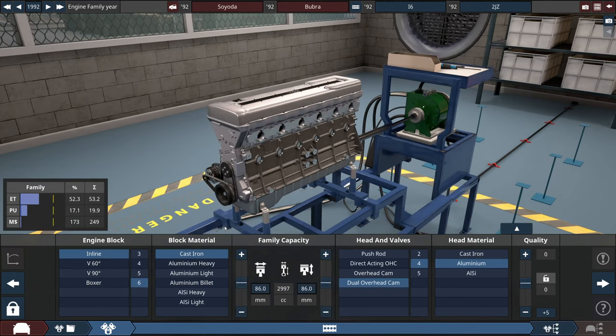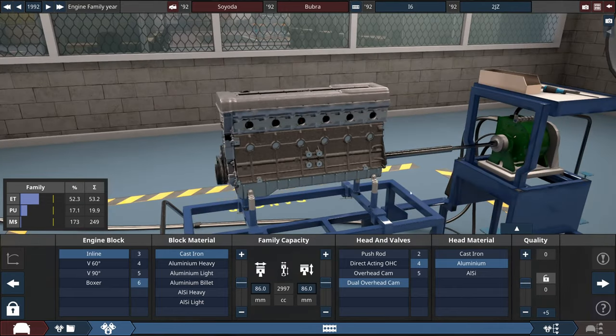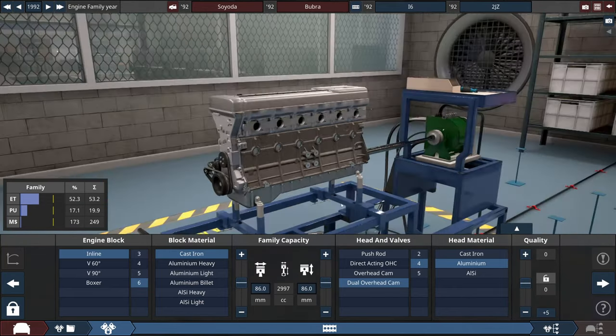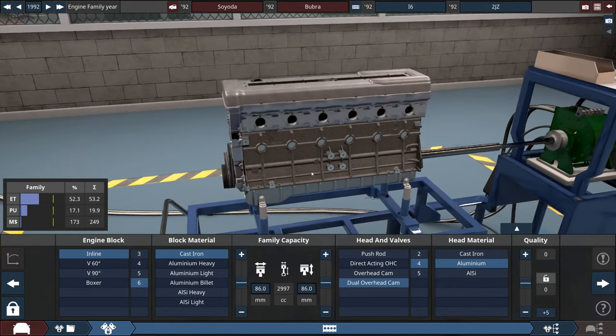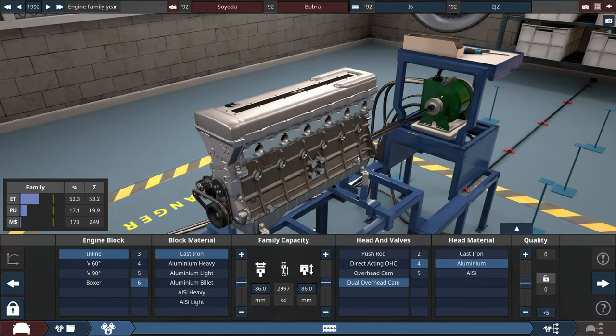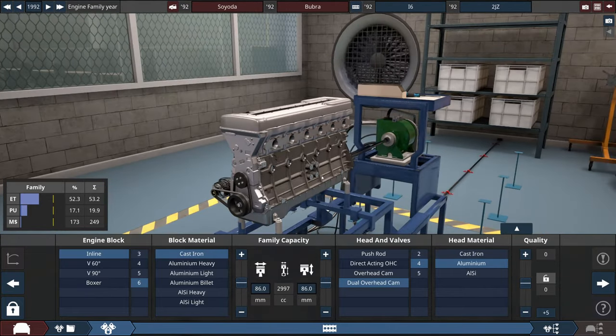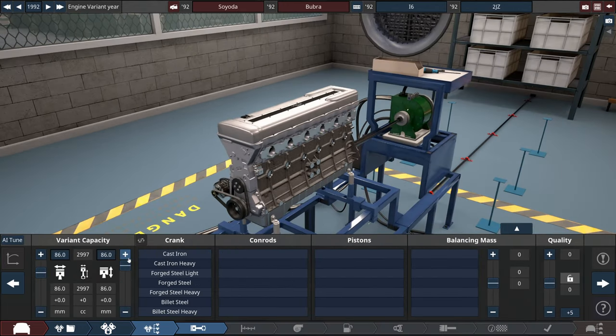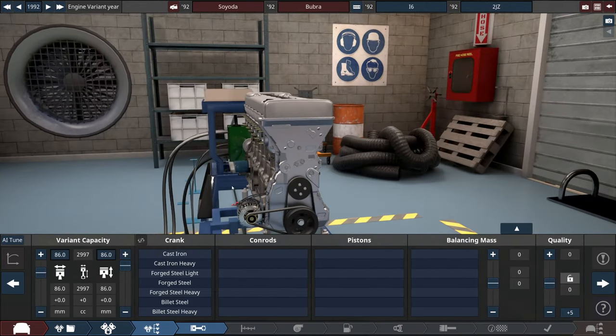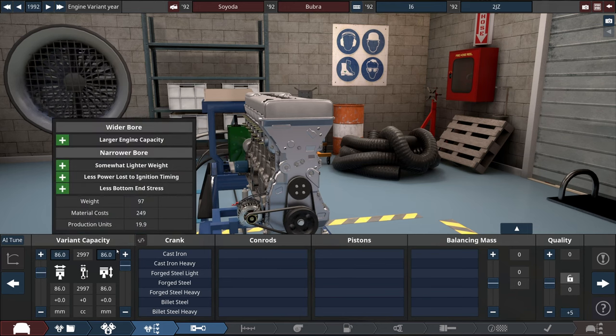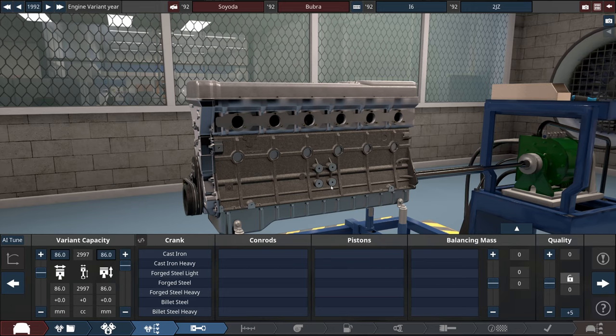All I know about this engine: it is made from cast iron, it is a dual overhead cam, it has 4 valves per cylinder so total it will be 24 valves, and head material is made of aluminum. Also fairly important, it is 3 liters and it is square, so 86 to 86 in bore and stroke.